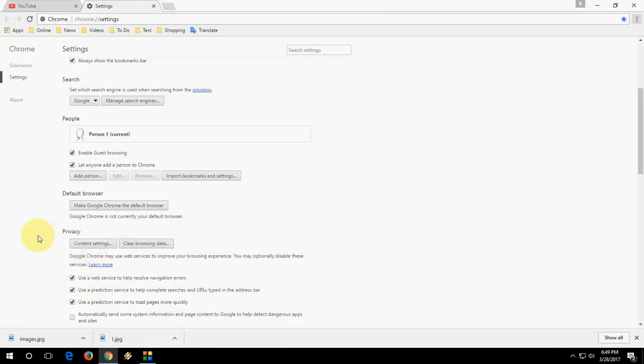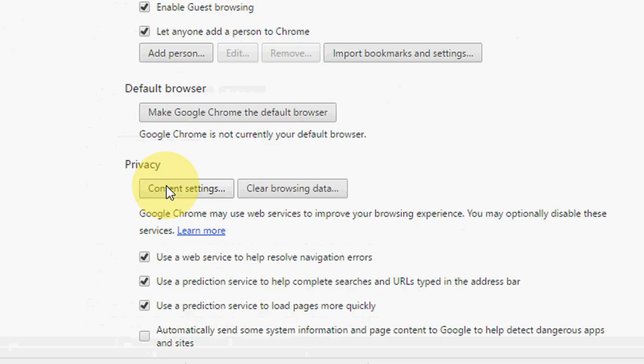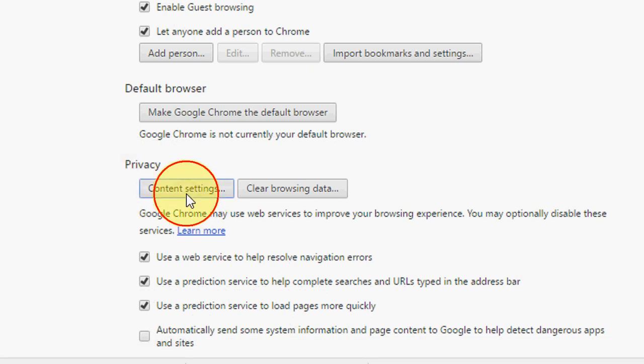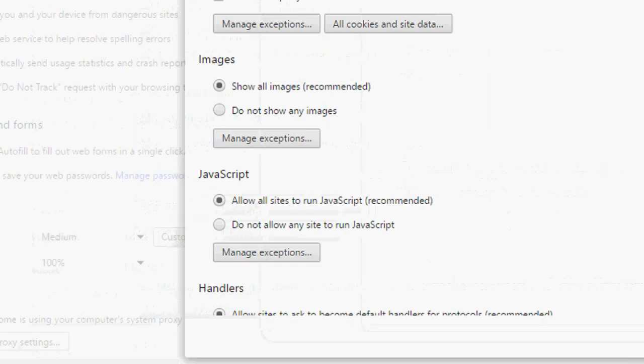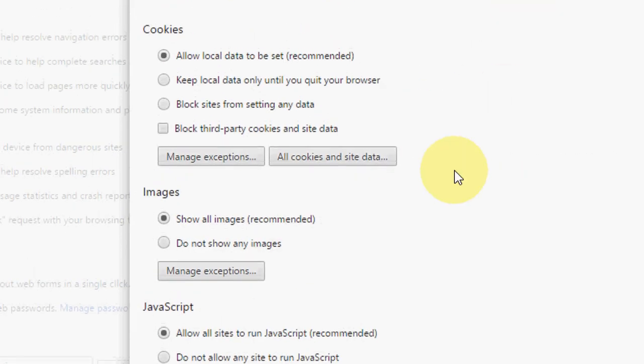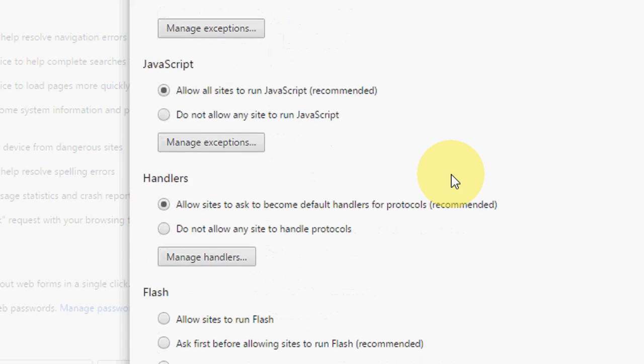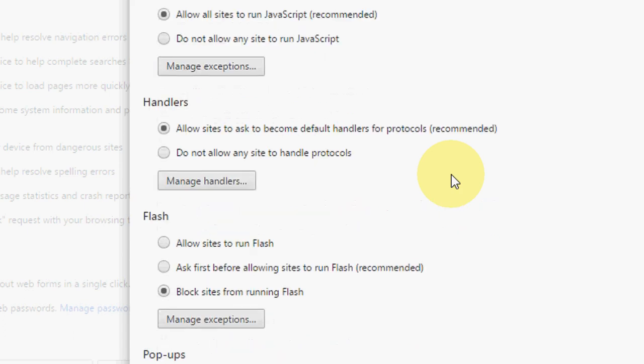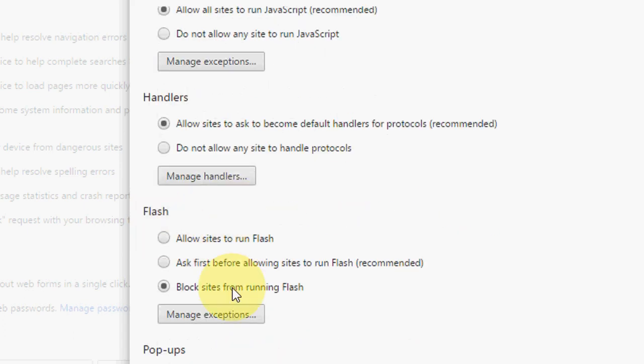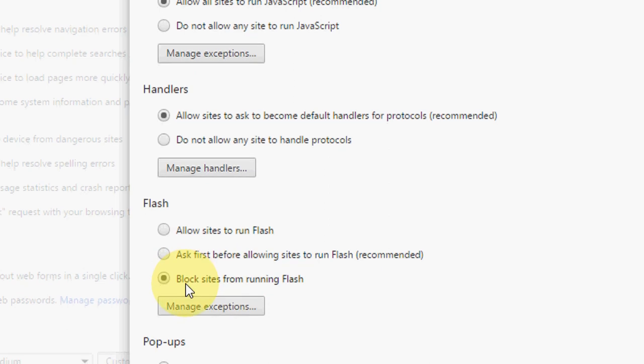Okay, then under privacy, under privacy take the content settings. Now scroll down, you will find Flash. Okay, so this one. So this one is blocked, like blocked sites from running Flash.